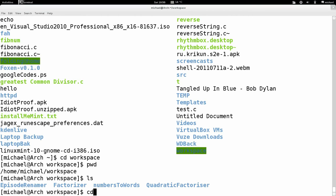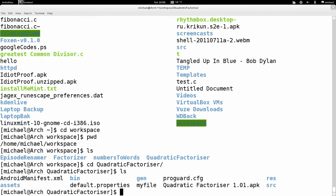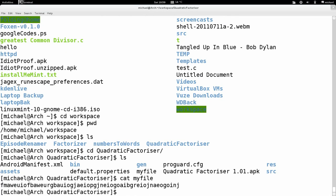Let's CD again into the quadratic factorizer folder, then type LS — and I can see more files, including a program I wrote for Android. I have a file here called my file. I can look at what's in it using the cat command — I'll explain that later — and I see it's a text file with some text in it.